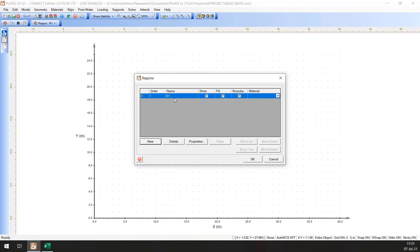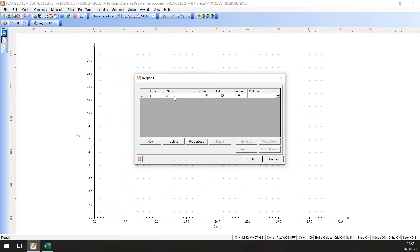Change the first region name from R1 to Upper Soil. To do this, highlight the name and type the new text. Press the New button to add the second region and name it Lower Soil.